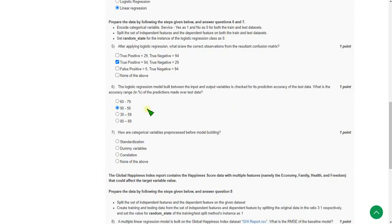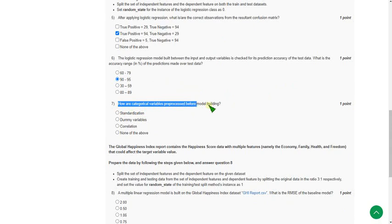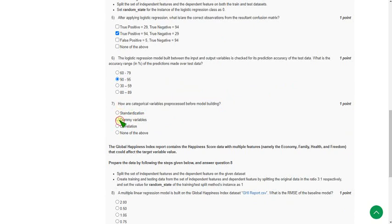Moving on to seventh question: how are categorical variables preprocessed before model building? The probable solution is second option: that is dummy variables. We use dummy variables.